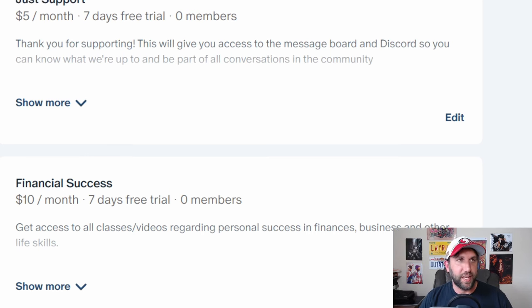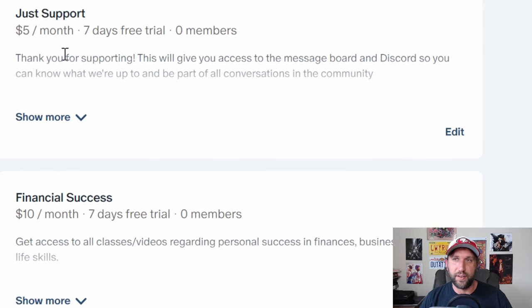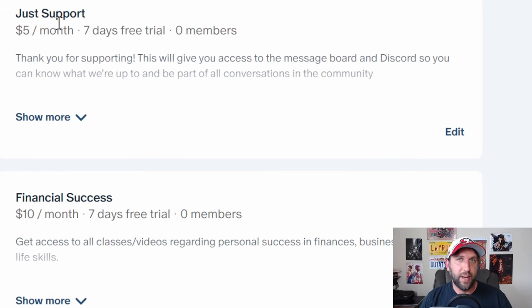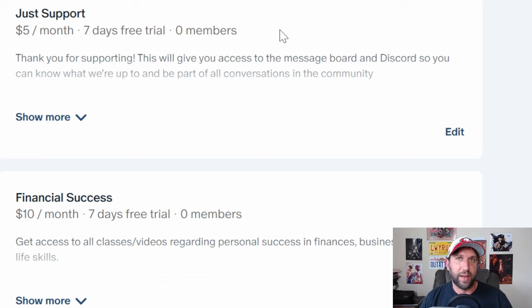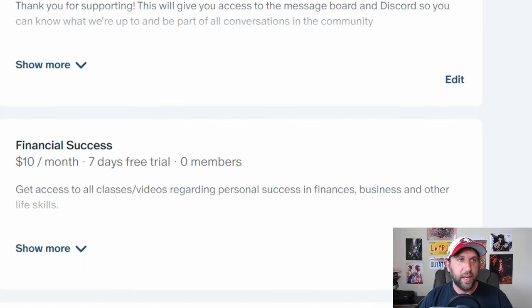If you're not interested in that and just want to support me at $5 a month, that'll still get you into the Discord chat where you can reach out to me, ask me questions, get into discussions with the group there, all of that. So great value right there.